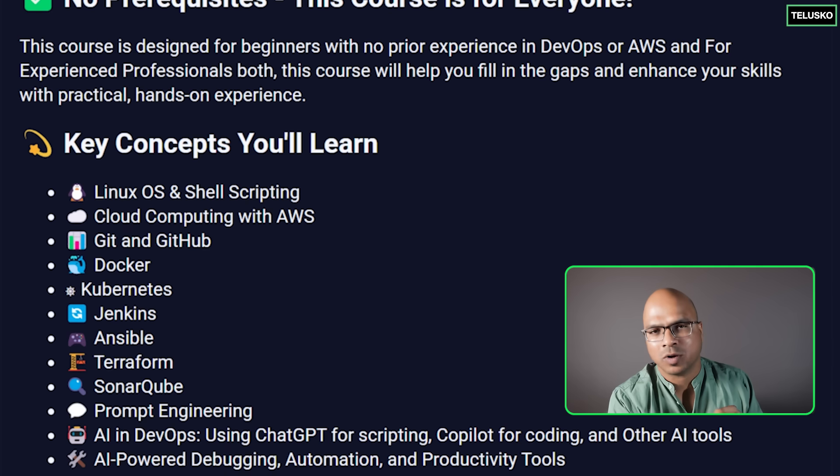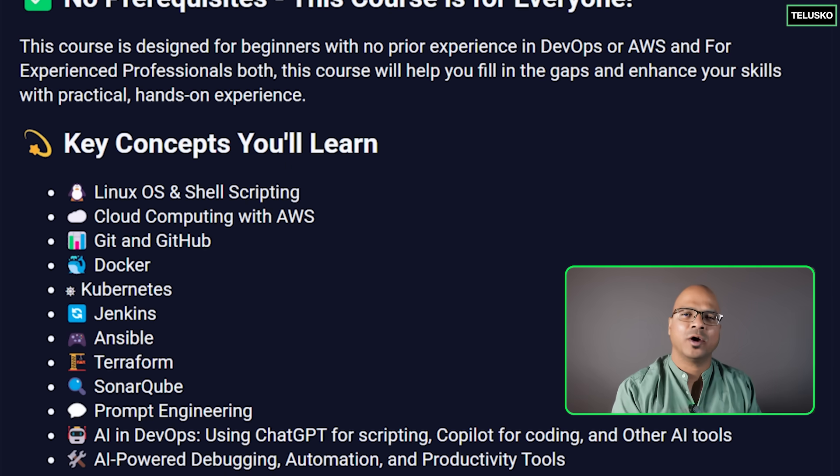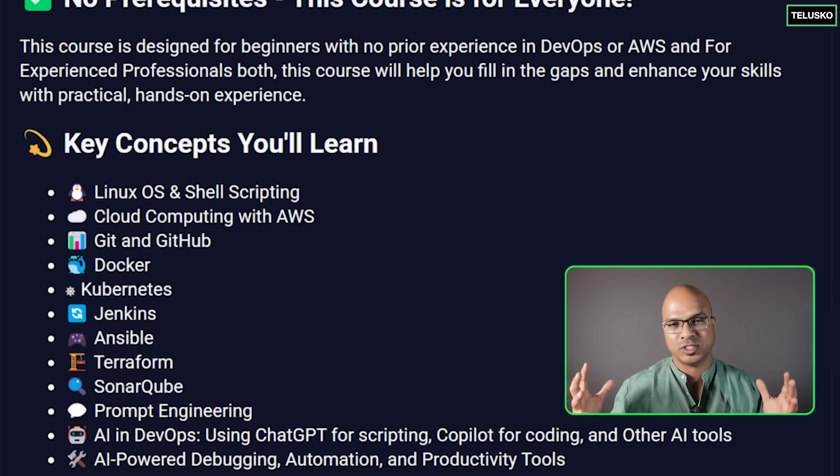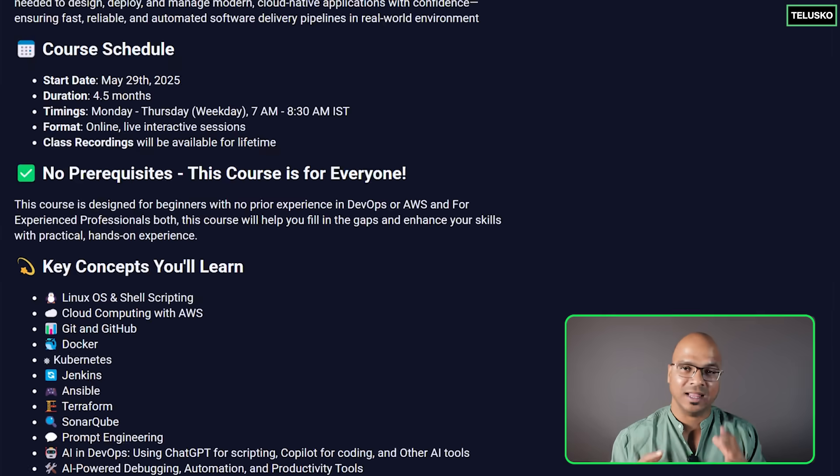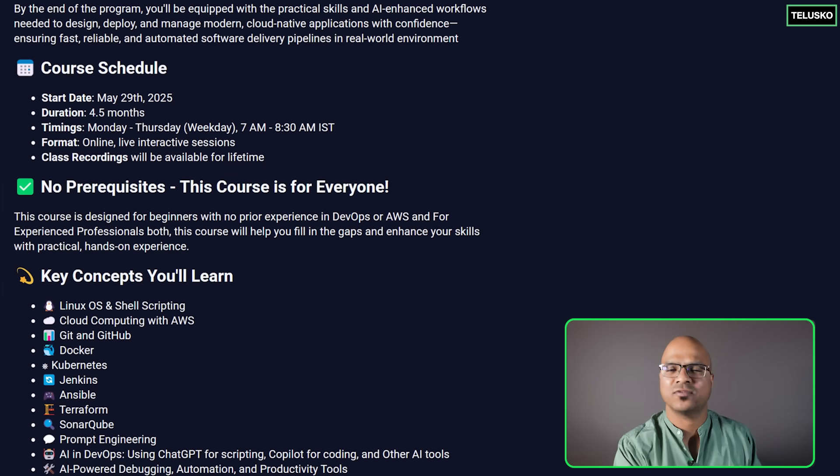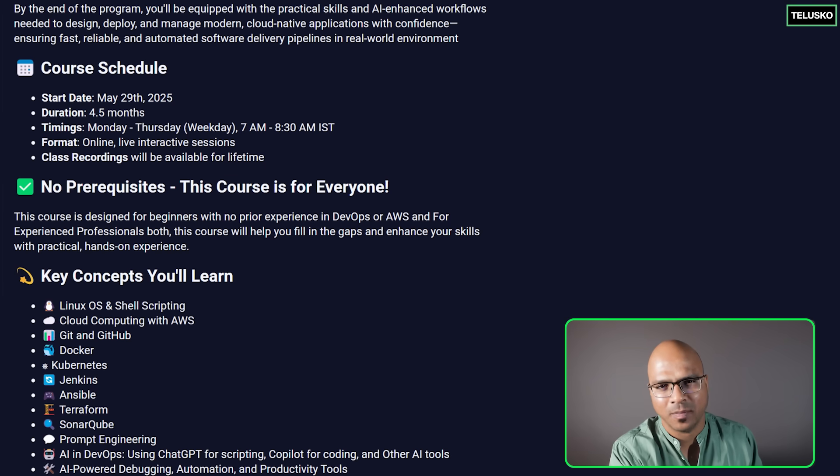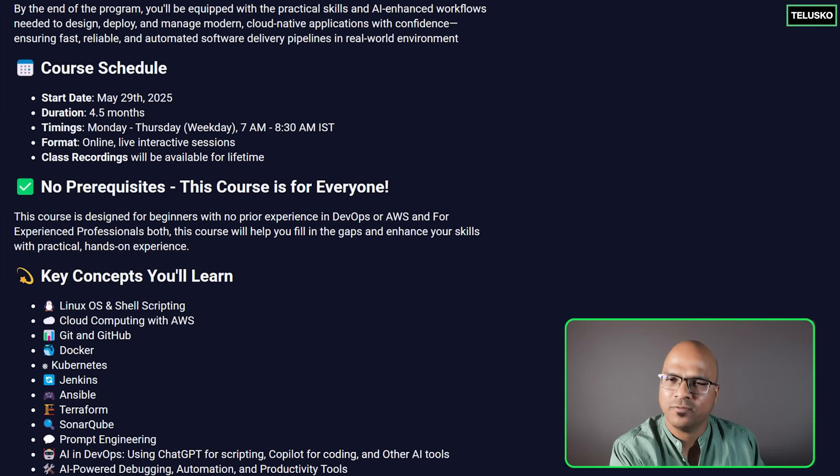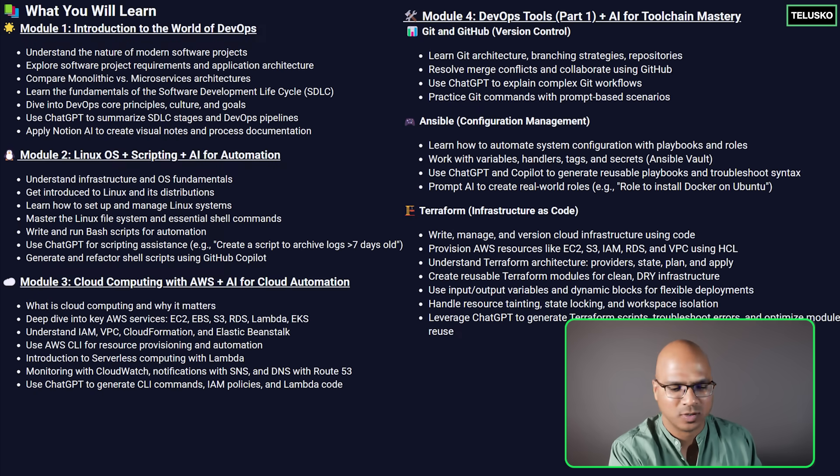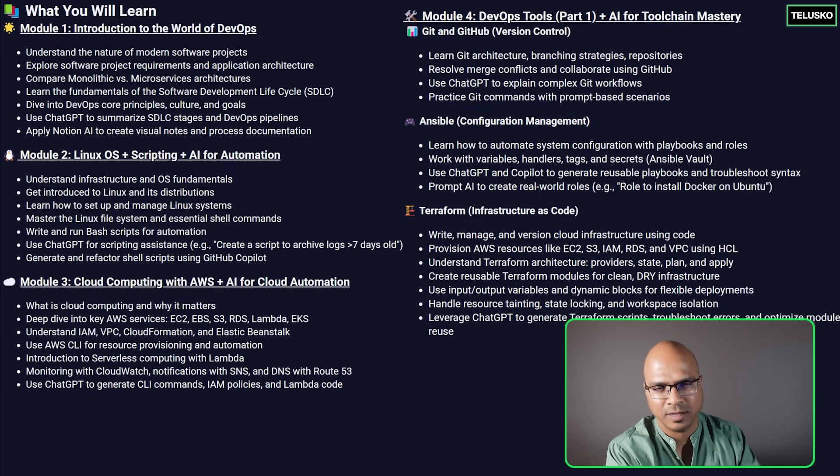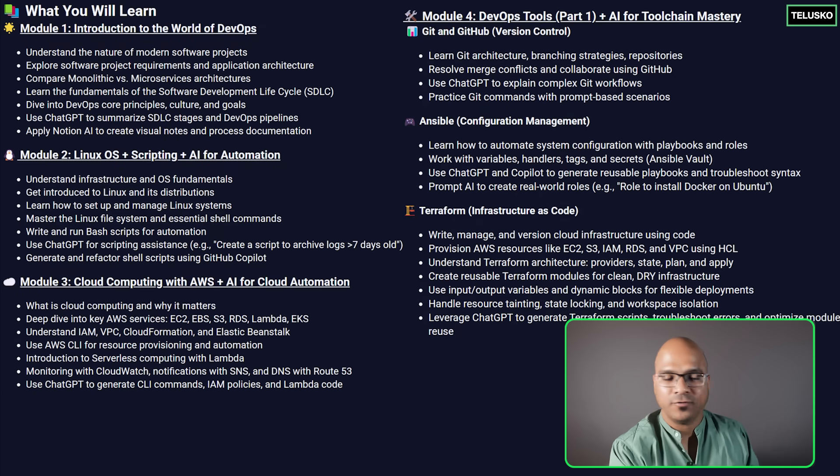Now this course will be a long course because we are going to see all these tools in a live session. So of course it will take some time, more than four months and we'll be focusing module by module. So you can see the module names on the screen.